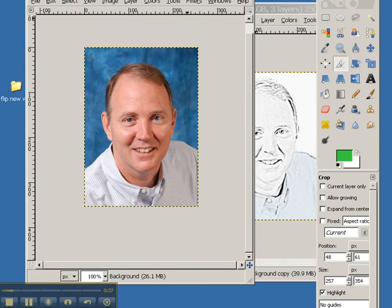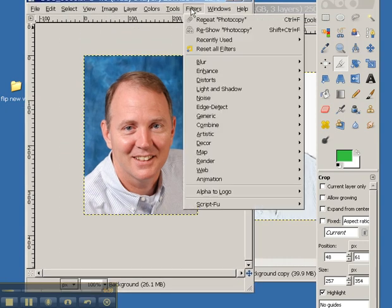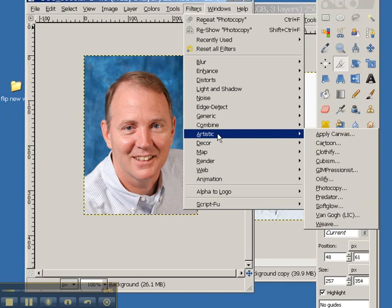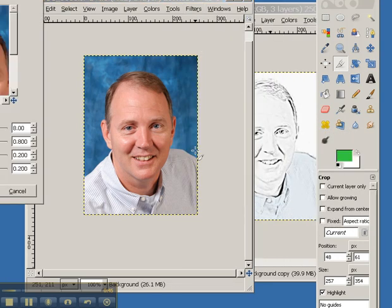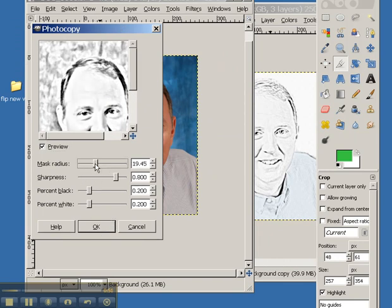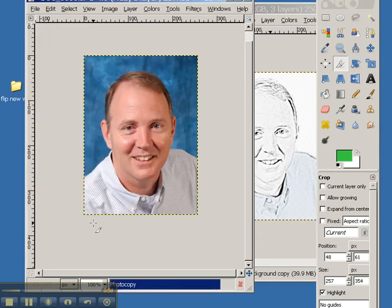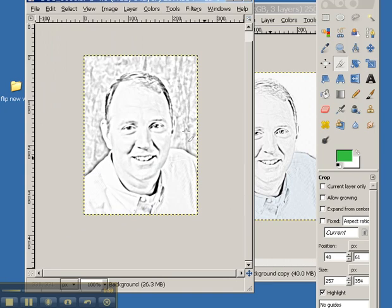Then from the tool menu filters, I'm going to go to artistic and photocopy. That will give me a look at what I'm seeing. We can play with the settings a little bit here, and then simply say okay. It will give us a new image. There we go.